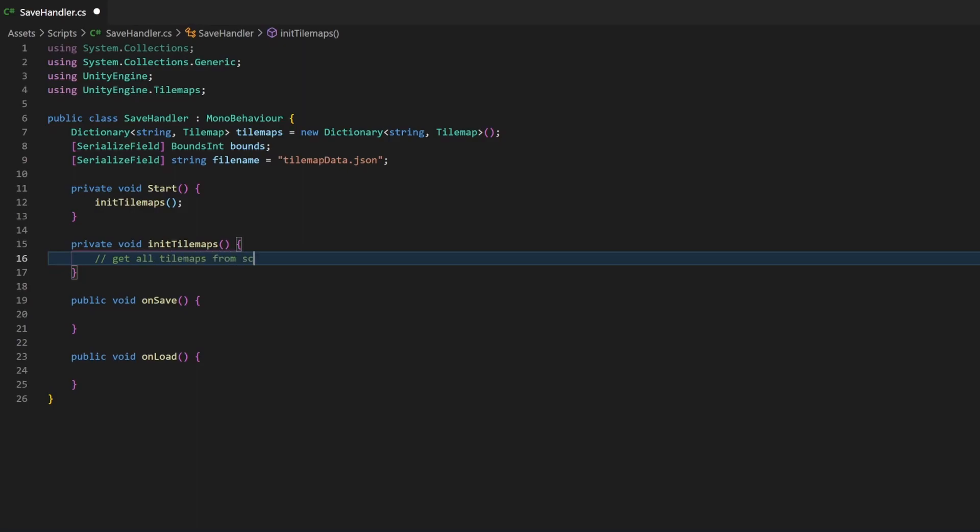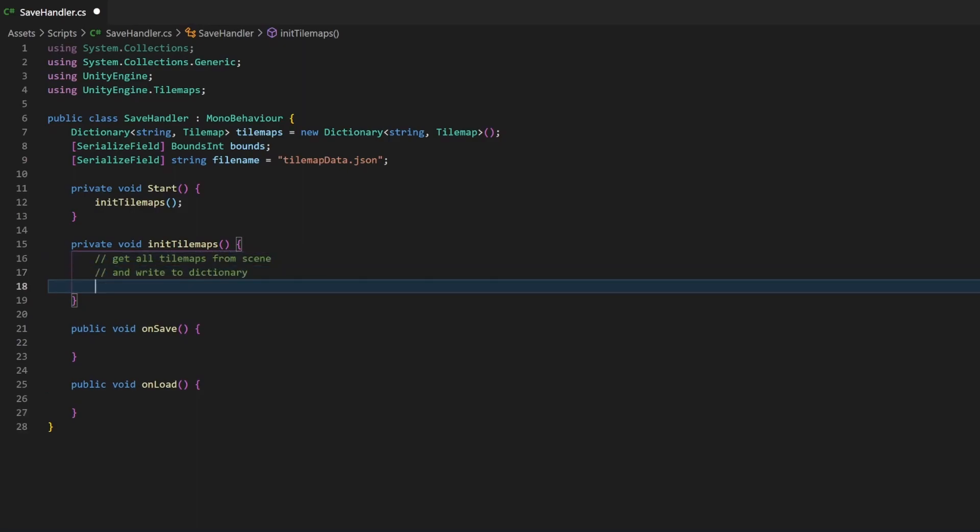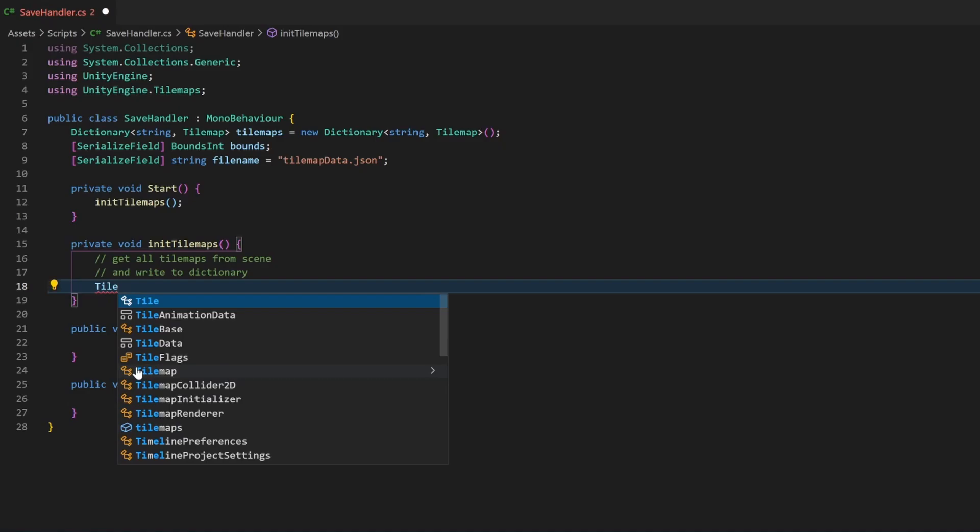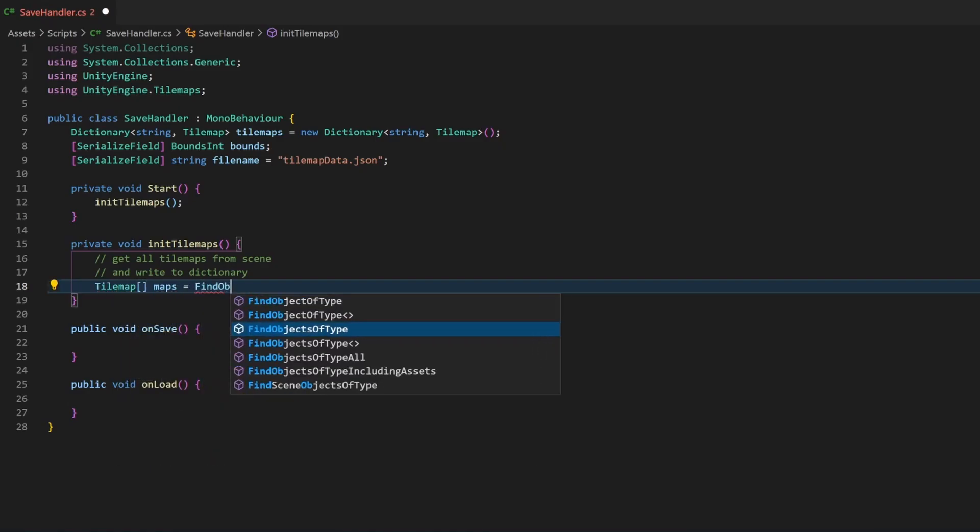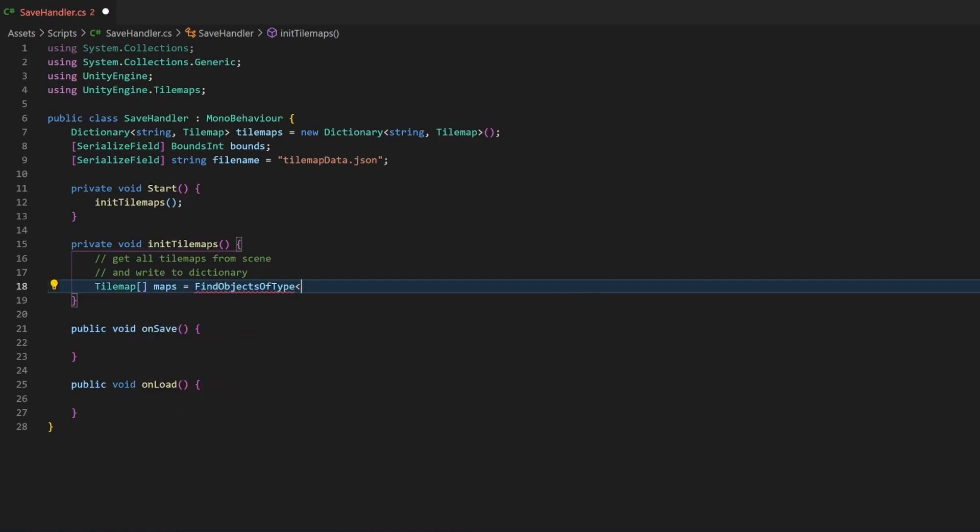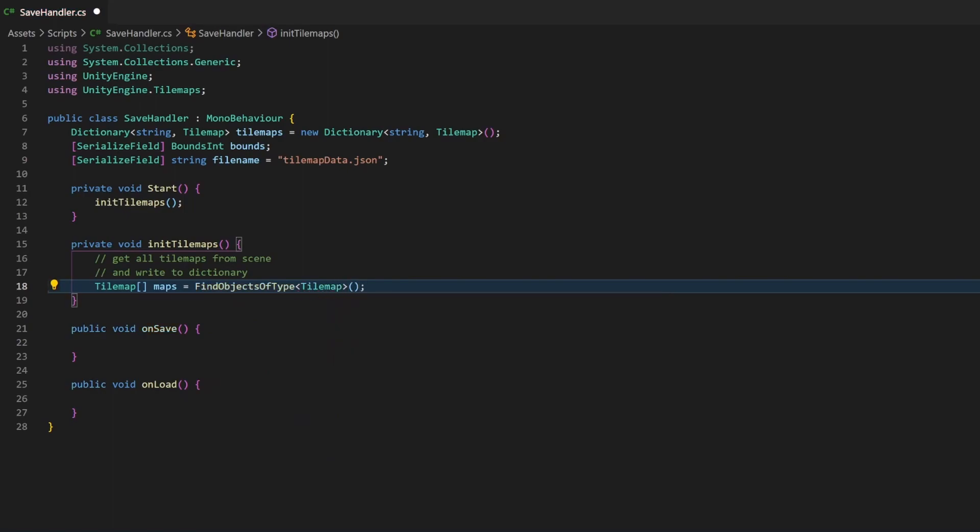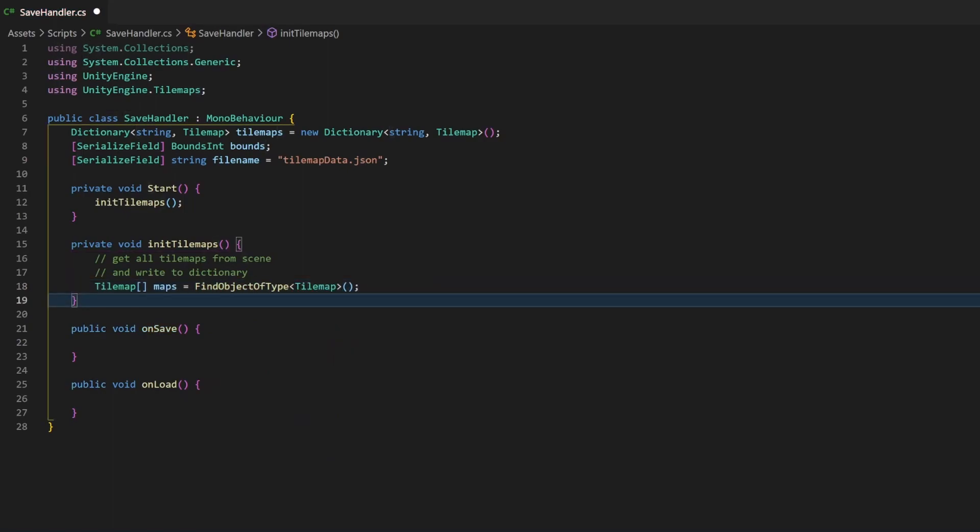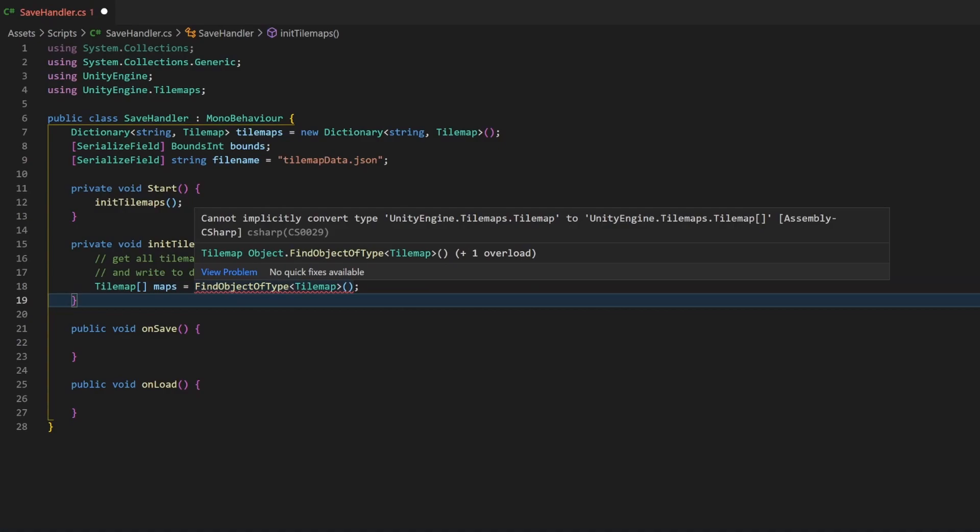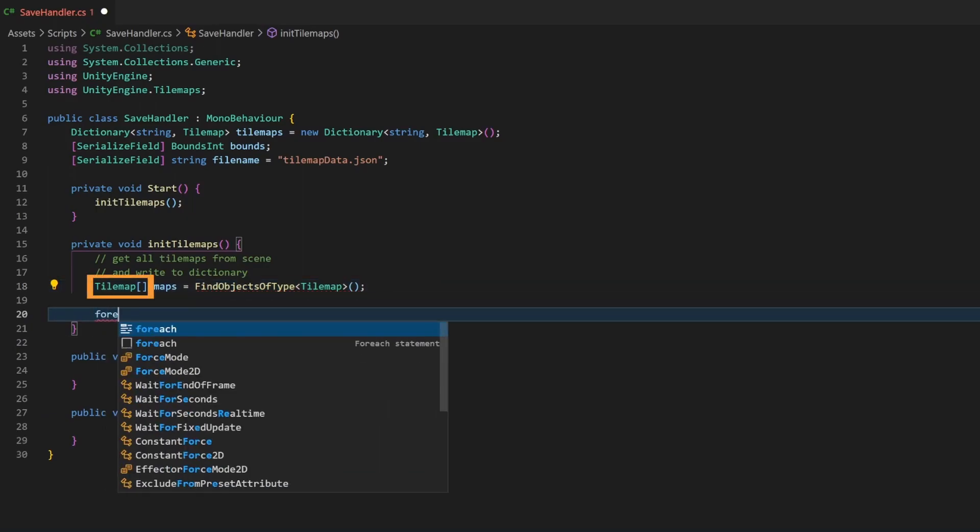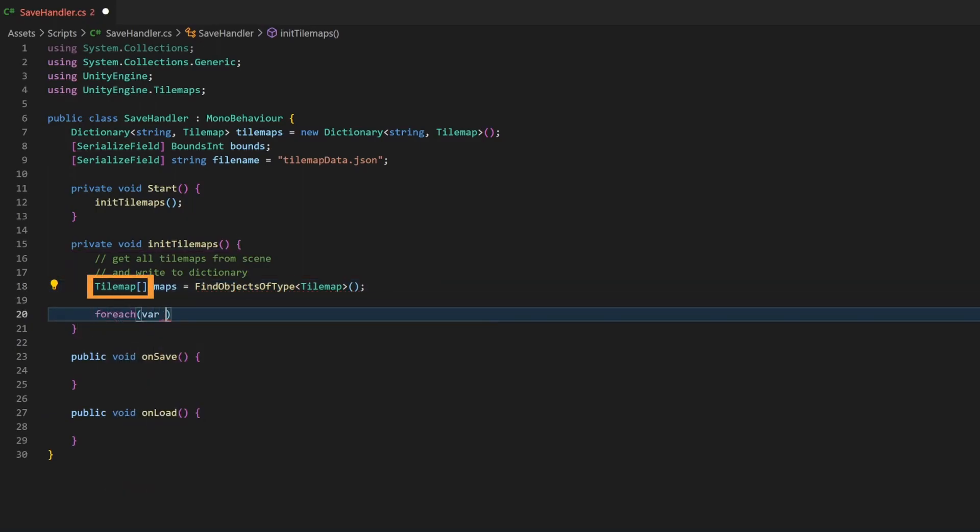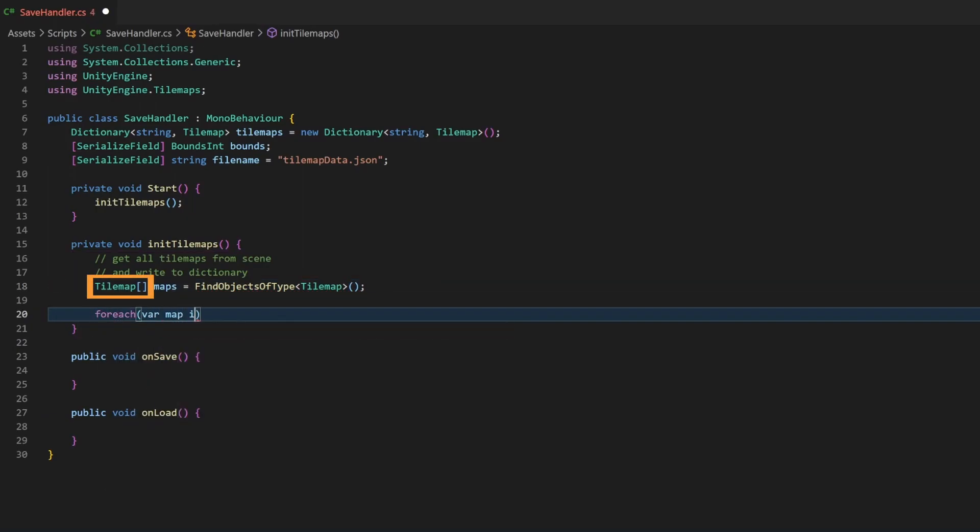The initTileMaps function will be called on start. I will use the findObjectsOfType method. This will now return all tilemaps that exist in the scene. Yeah, that was easy. Just make sure to use objects, which returns an array. Explicit type declaration helps with errors like this.